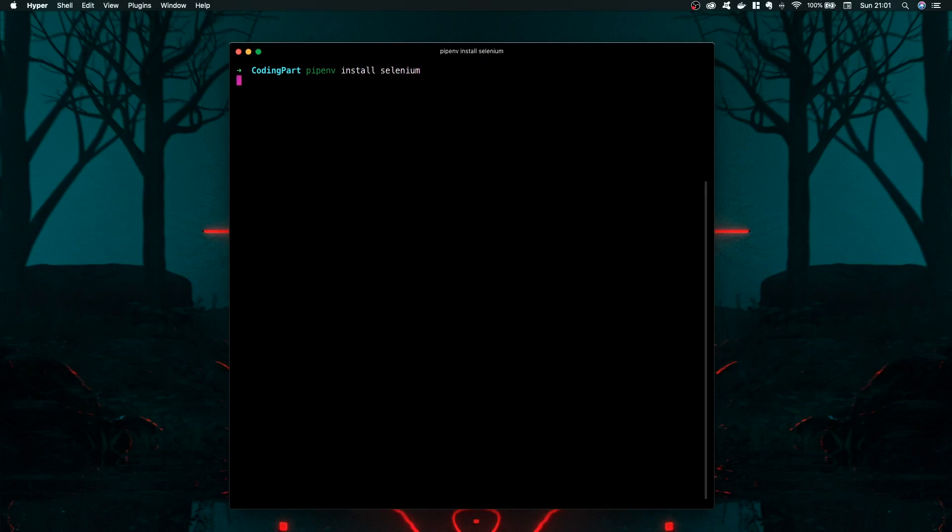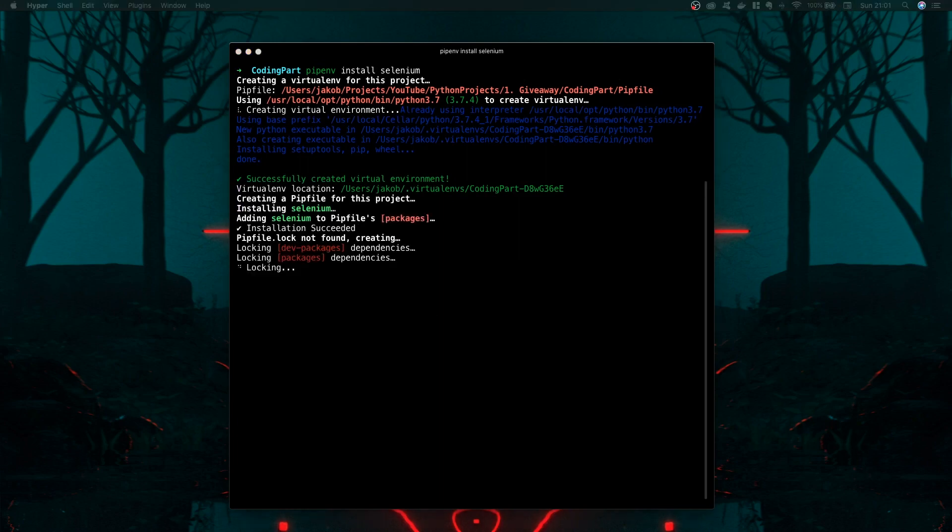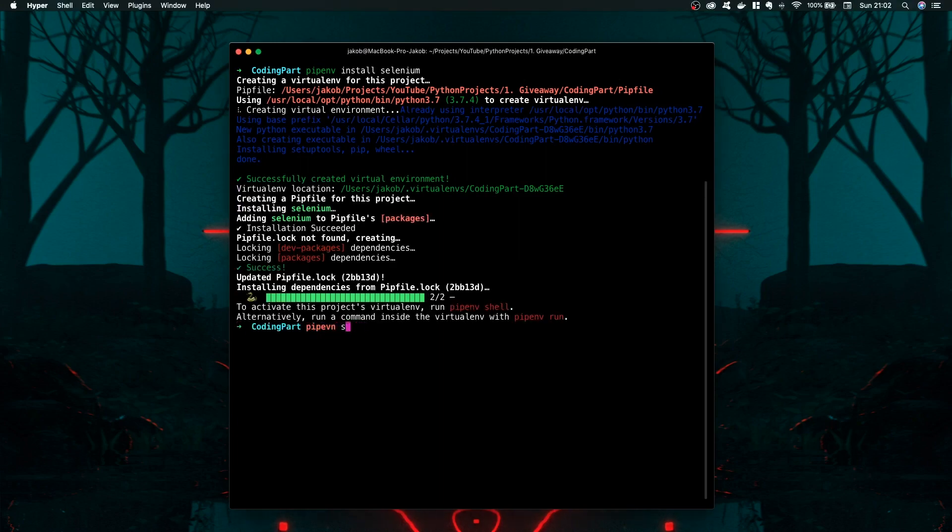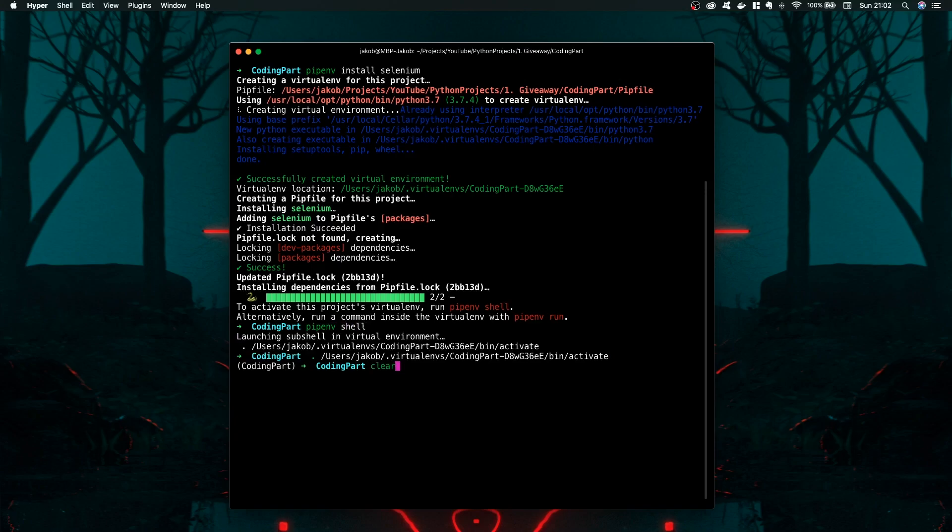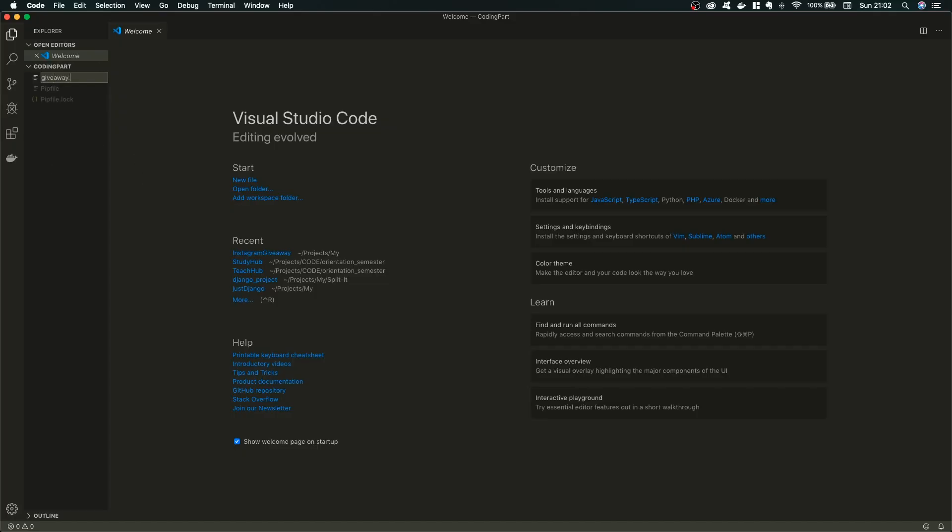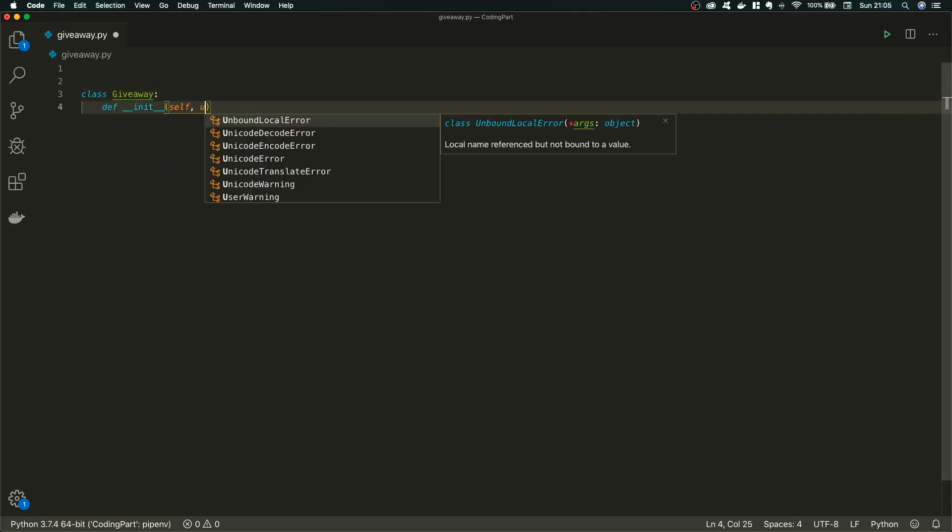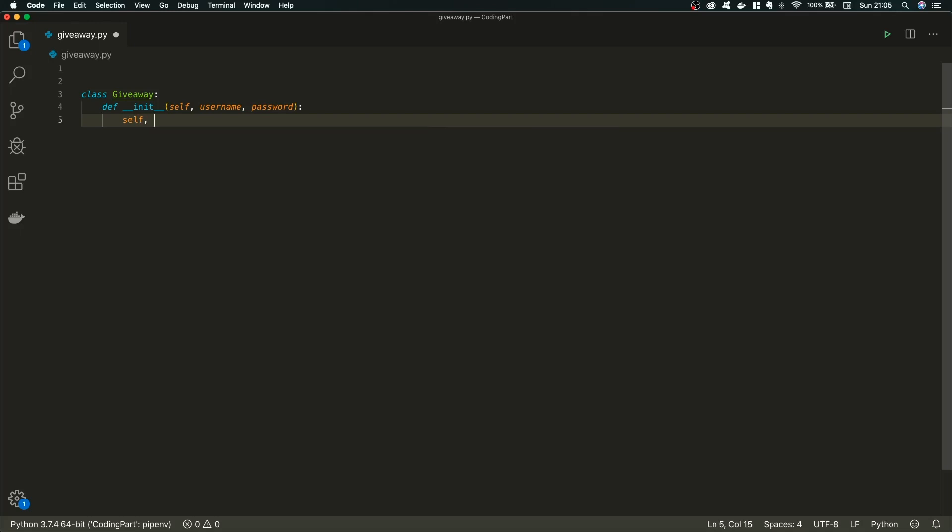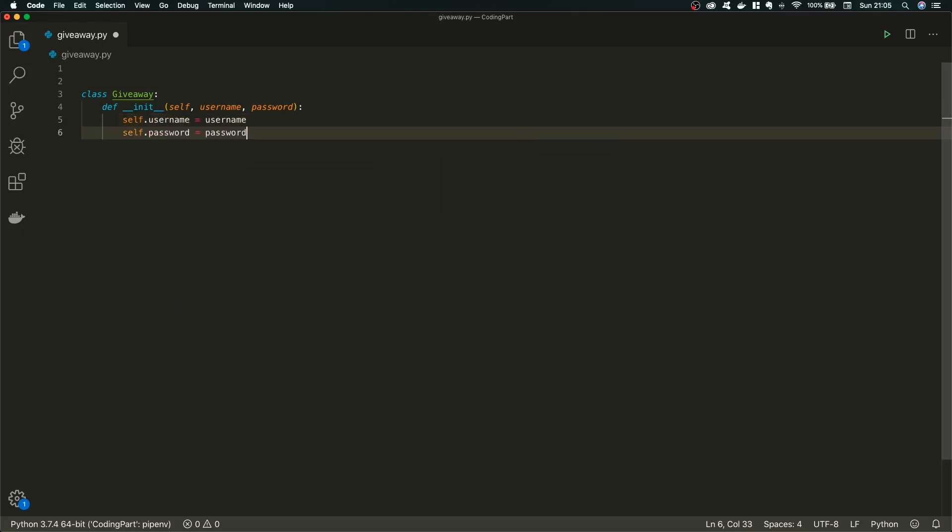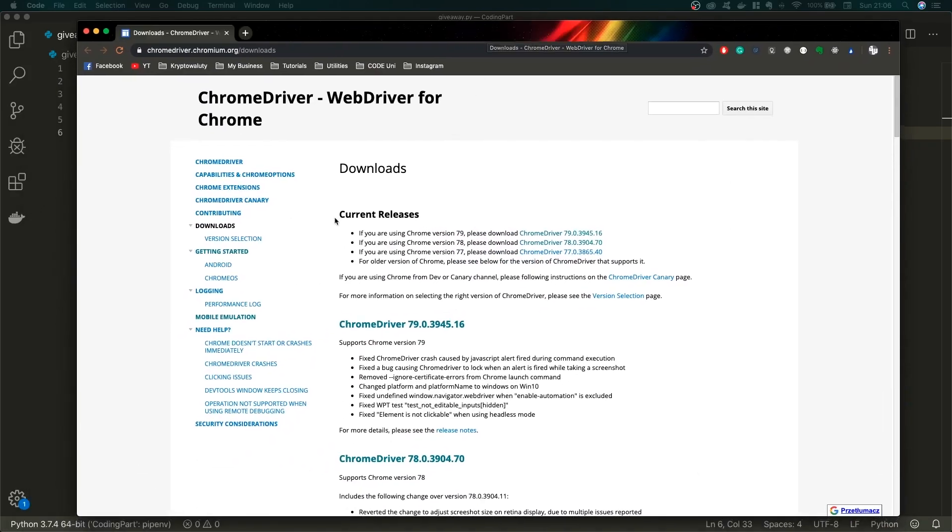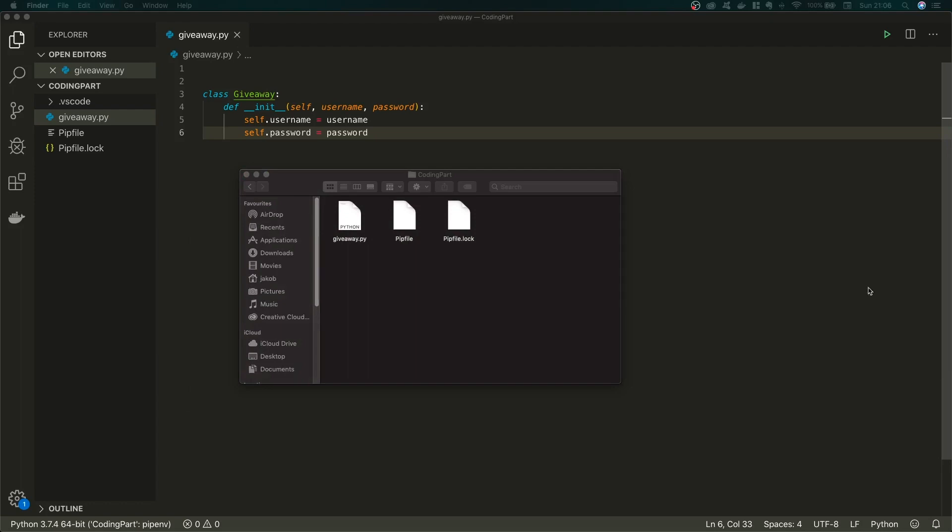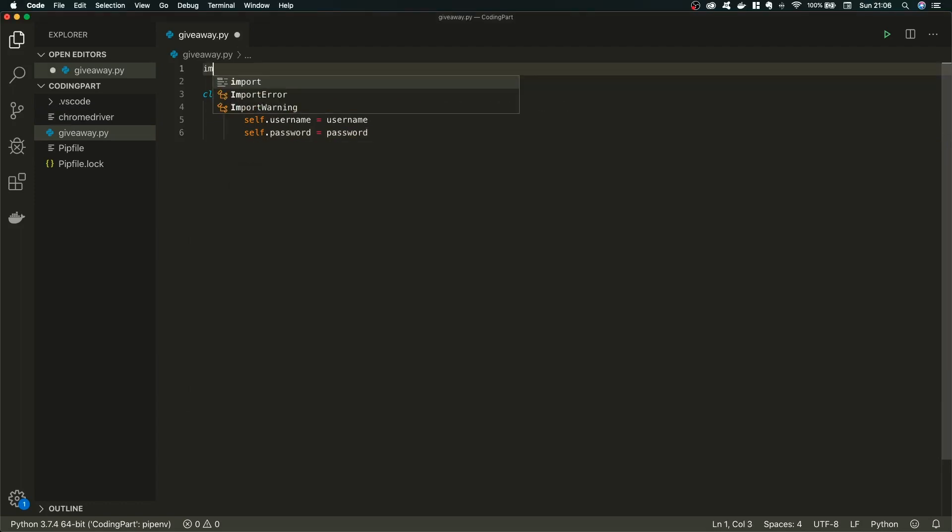So I decided to make a script about it and first I actually create a Python project with the virtual environment and directly I installed Selenium. I will tell you just in a moment why. I decided to create a simple class giveaway with the username, password and also with the path to our Chrome driver which we are going to download. I downloaded it from this website. This is a simple Chrome driver. I also copied the settings which allows me to open the Chrome simulation with the mobile settings.